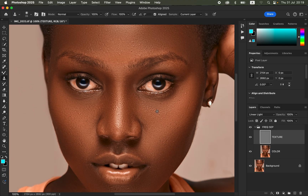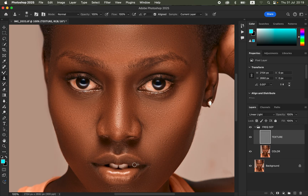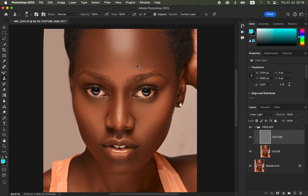Continue sampling and removing all pimples from the image. Zoom in and out to identify the location of pimples and blemishes and eliminate them. Remember, frequency separation deals with perfecting both the colors and the textures — in this step we are perfecting the textures after having perfected the colors. Take your time to clear away all skin imperfections and blemishes.